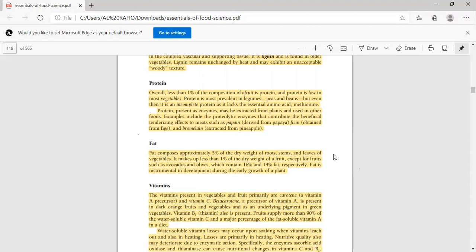But it is in starchy formation. Protein is present in plants. For example, proteolytic enzymes are present in proteins. Protein helps to break down proteins for their digestion. Like papain is released from papaya. It is used for meat tenderization. Ficin is used from figs. We extract bromelain from pineapples. We use these proteins for protein breakdown.